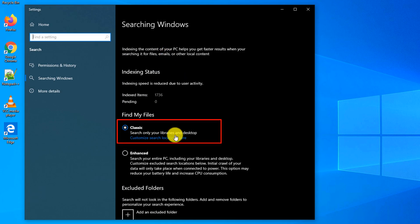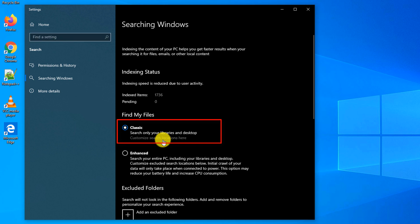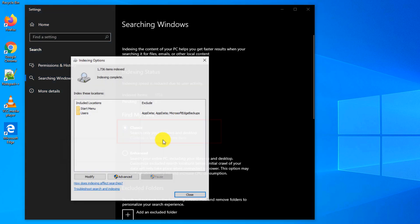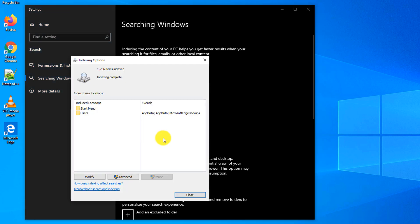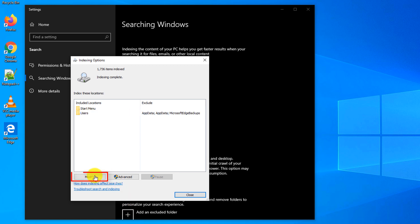By default, Windows 10 uses classic search and indexing options. To change that, you can click Customize search locations here, and it opens up default search locations where Windows typically looks for the data. To change the settings, you need to click Modify button.